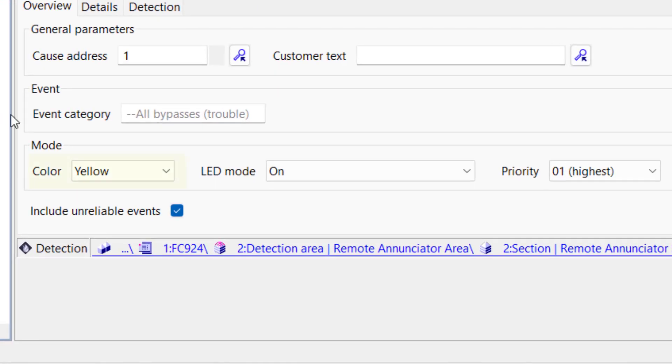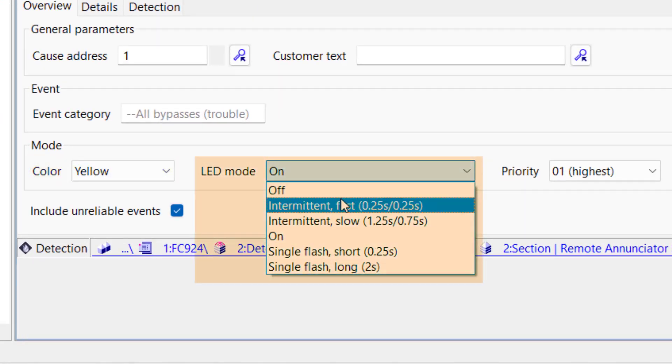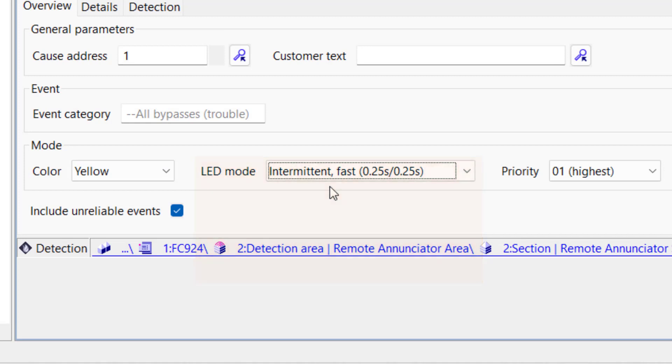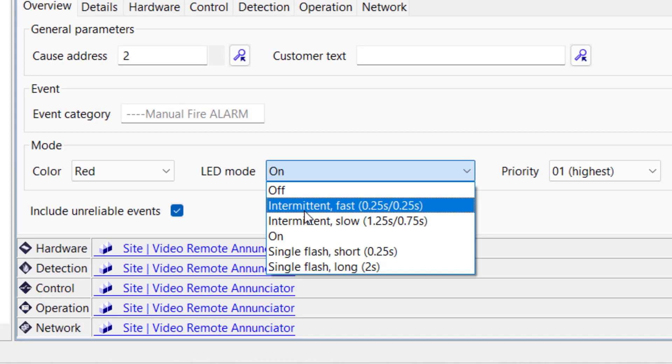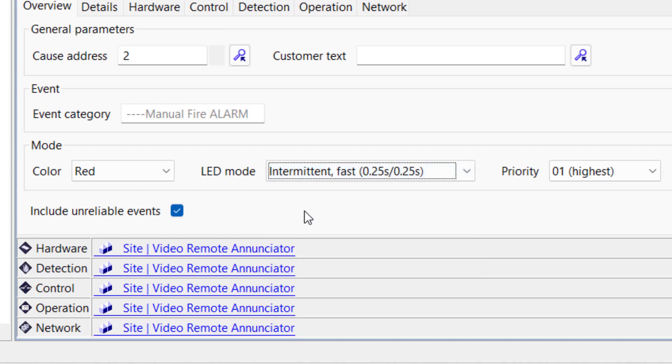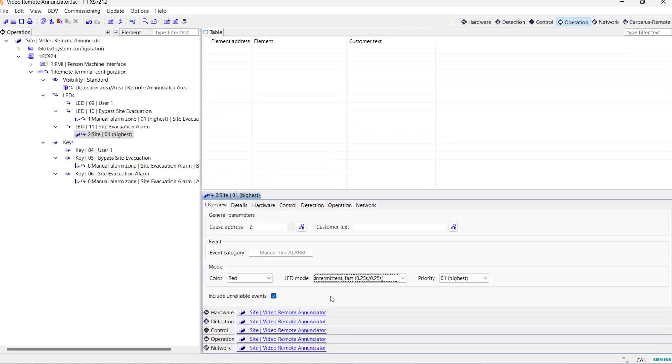Don't forget to configure the LED parameters. We can configure its color, red or yellow, and its activation mode. I will select yellow for switch 2 and red for switch 3 for bypass and alarm respectively. Also, I will select the intermittent fast blinking mode for both LEDs.